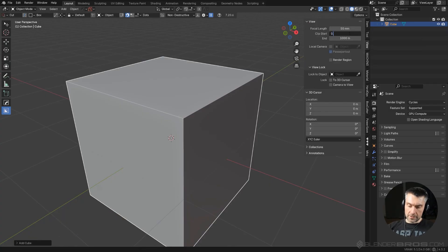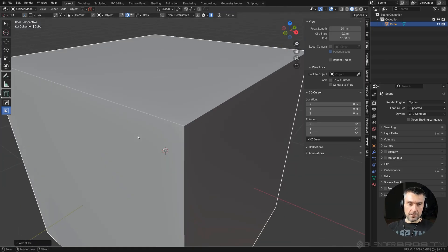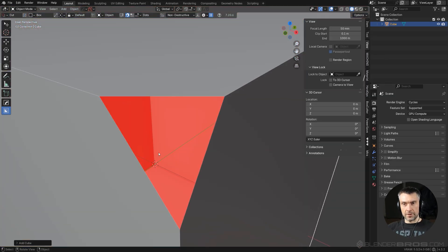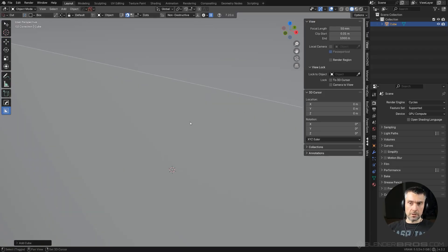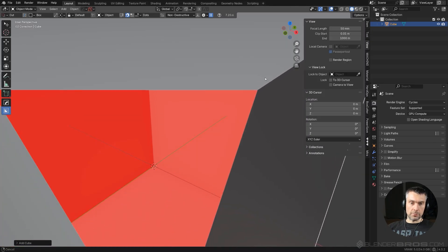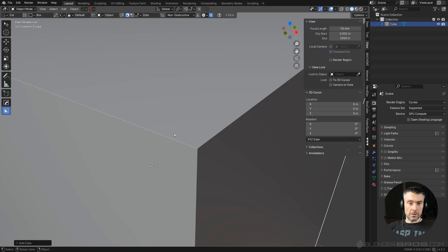If you zoom in closely on a cube that's 2 meters by 2 meters, you'll see a problem — you can see inside the cube, and corners disappear. So decrease the value to something smaller, like one centimeter, and you can zoom in closer. If you want to go even closer, add another zero to go really low — down to one millimeter.